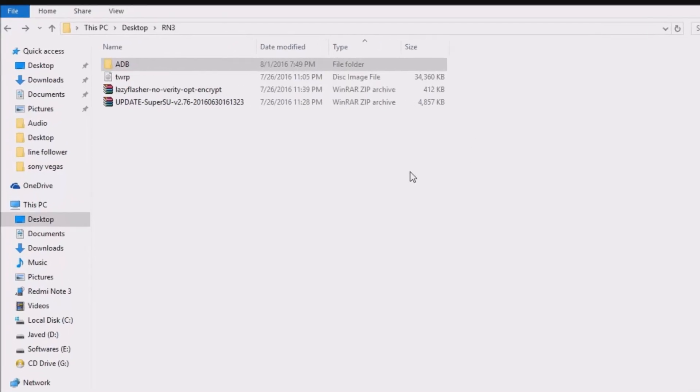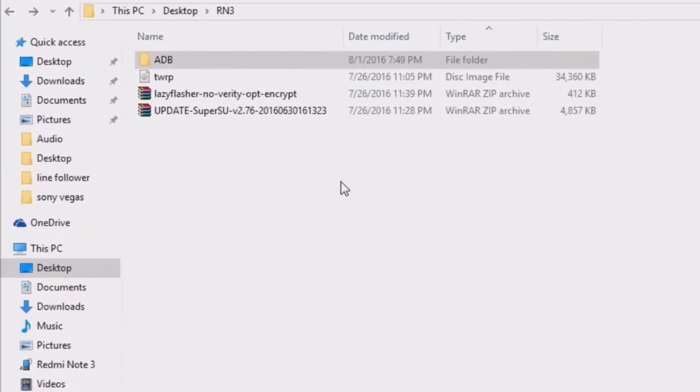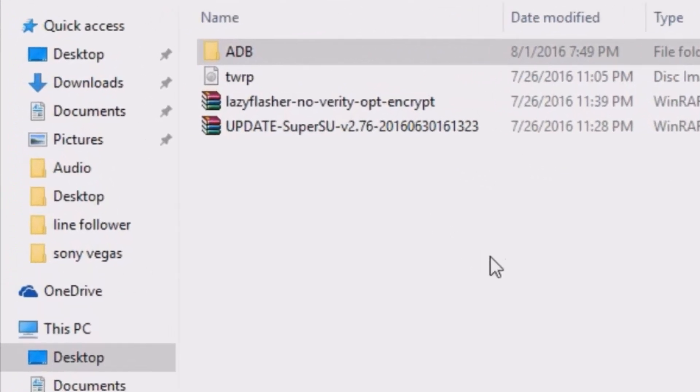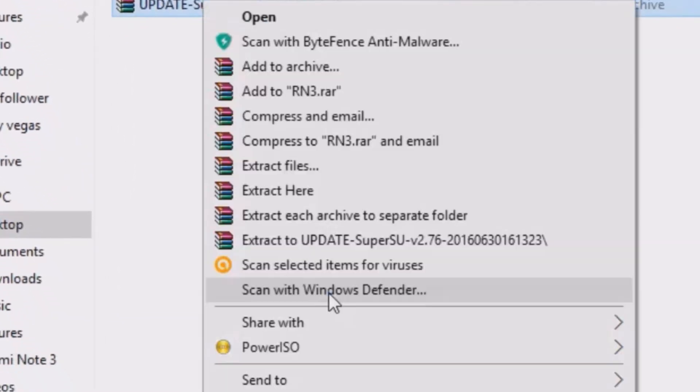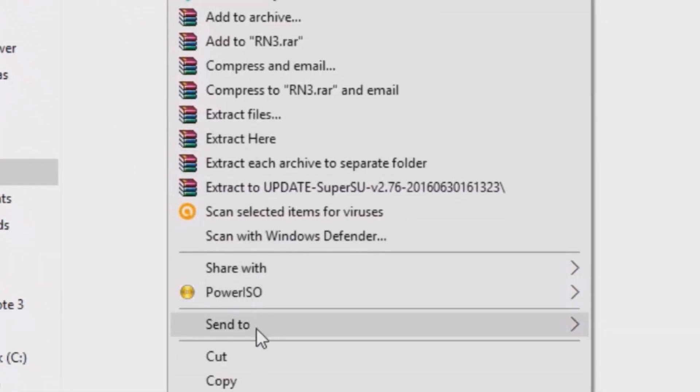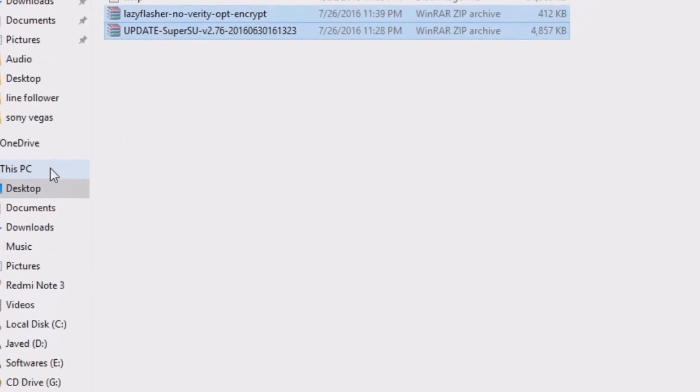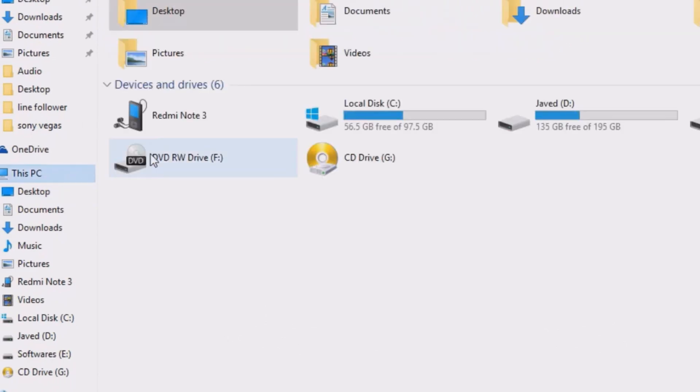On your computer, you need to download these 4 files from the link in the description of this video. You need to copy these 2 zip files and paste them on your Redmi Note 3.